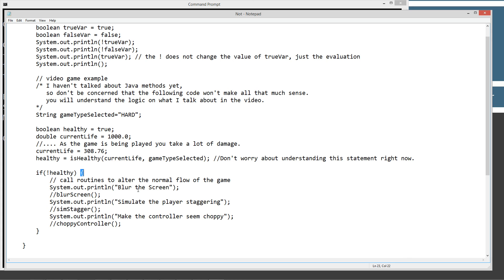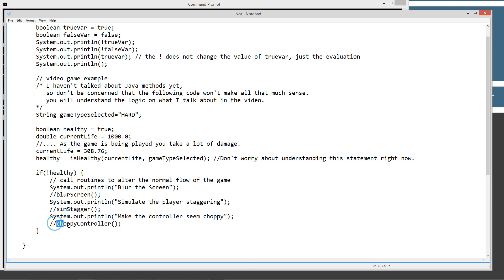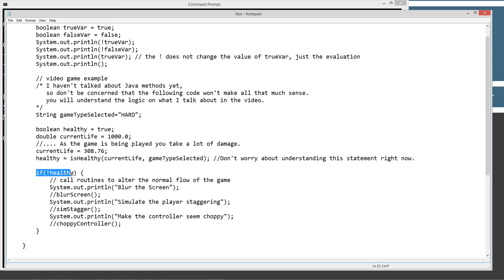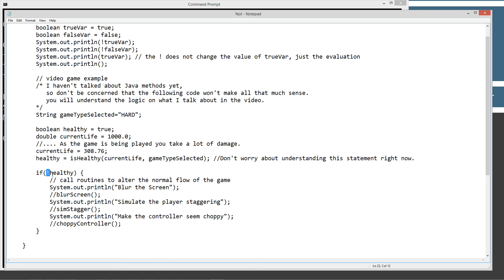We're going to blur the screen, simulate the player staggering, make the controller seem choppy. And these are more methods that would actually implement just the logic to do those very three things. So what we've got here is if not healthy, if you're reading your code or you're writing your code, this just reads right. I can't tell you how many times throughout the previous few minutes I've said, if your player is not healthy, this is exactly how this reads if not healthy. So we could also...